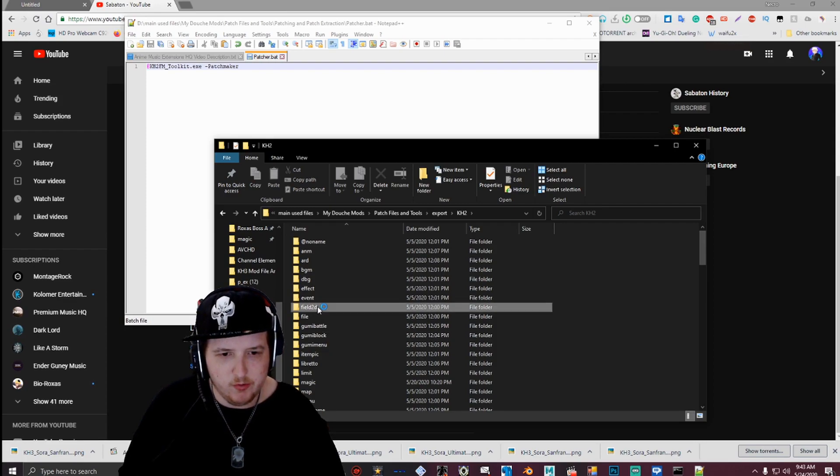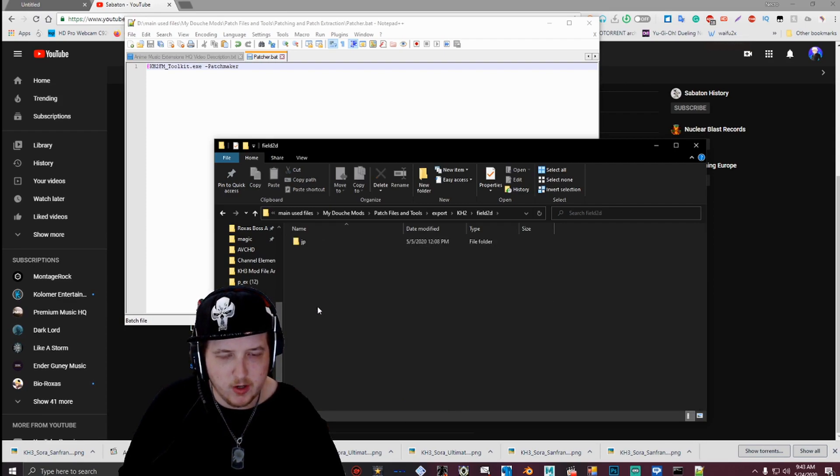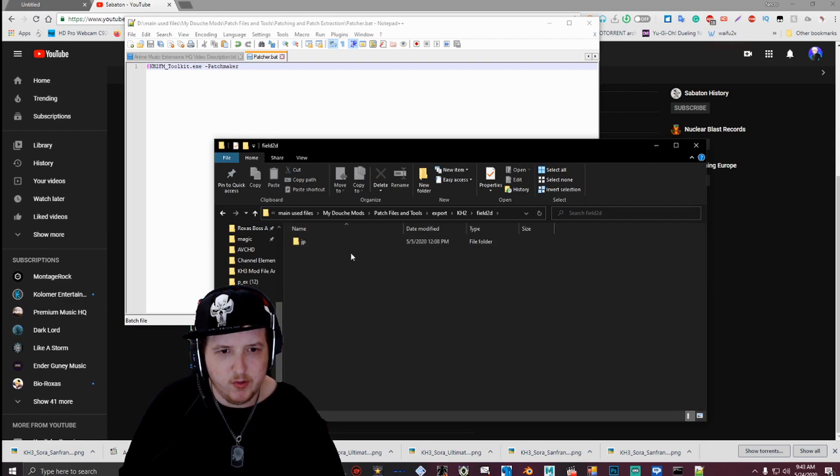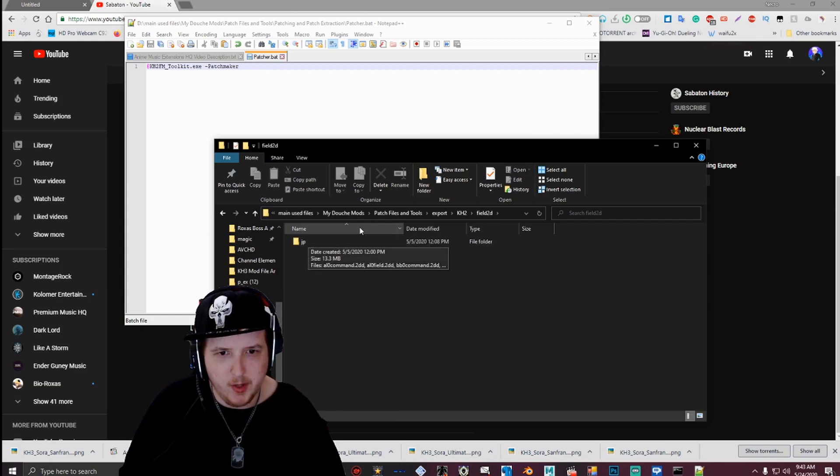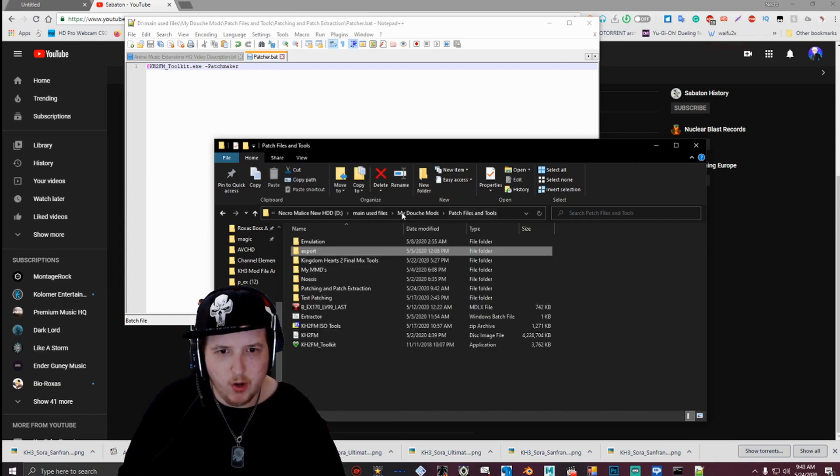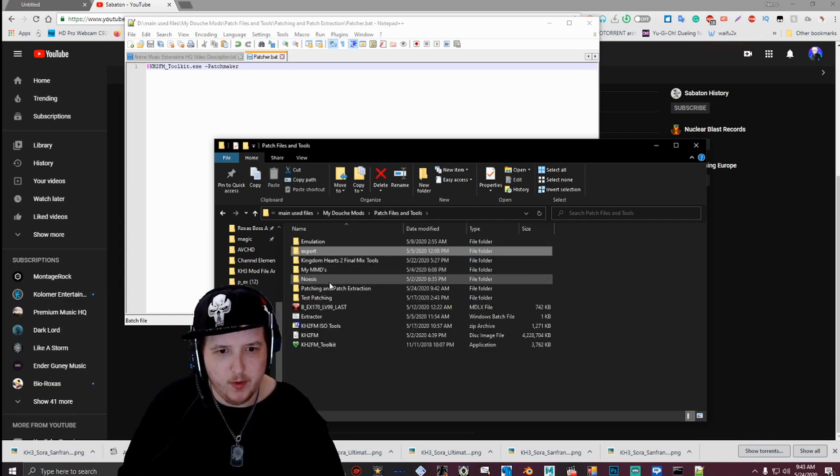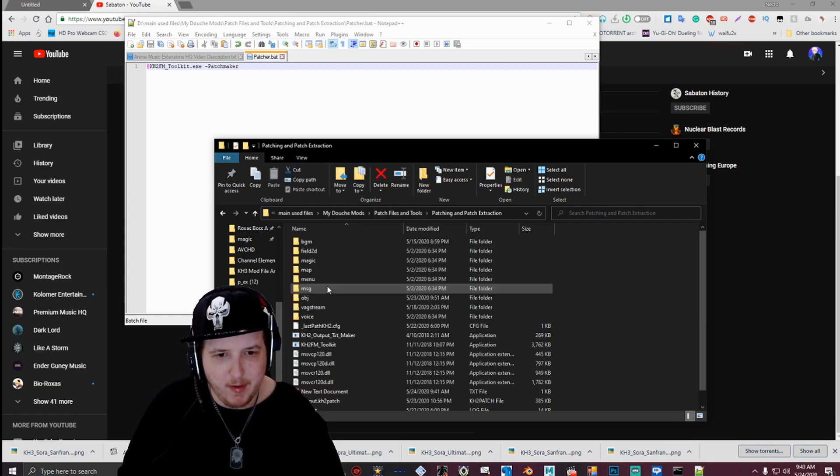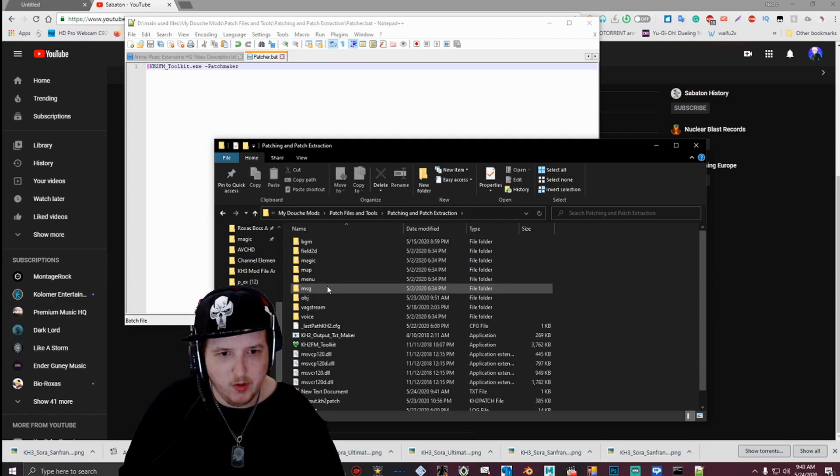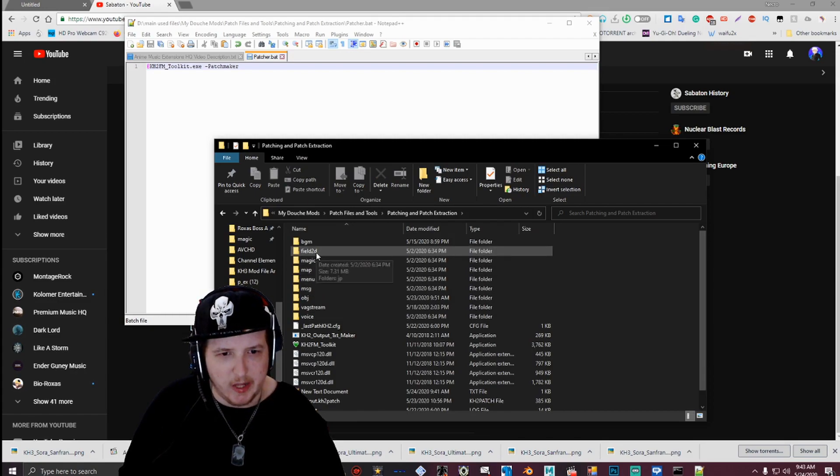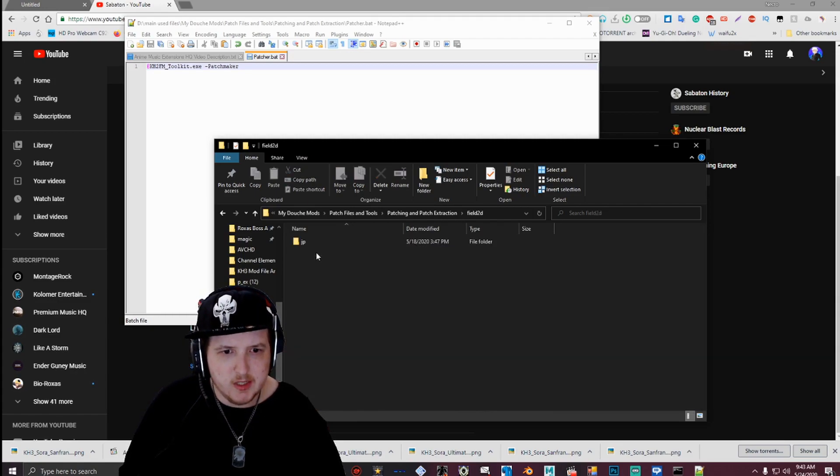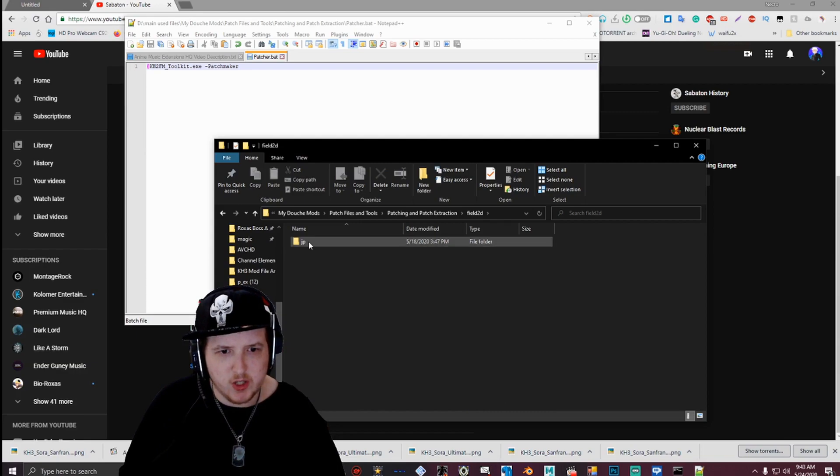For this example, I'll use the field2d folder. And as you can see, in the field2d folder, there's also a folder called JP. So for example, if you want to patch my files in the field2d folder, you make a folder titled field2d, and inside it a folder titled JP.